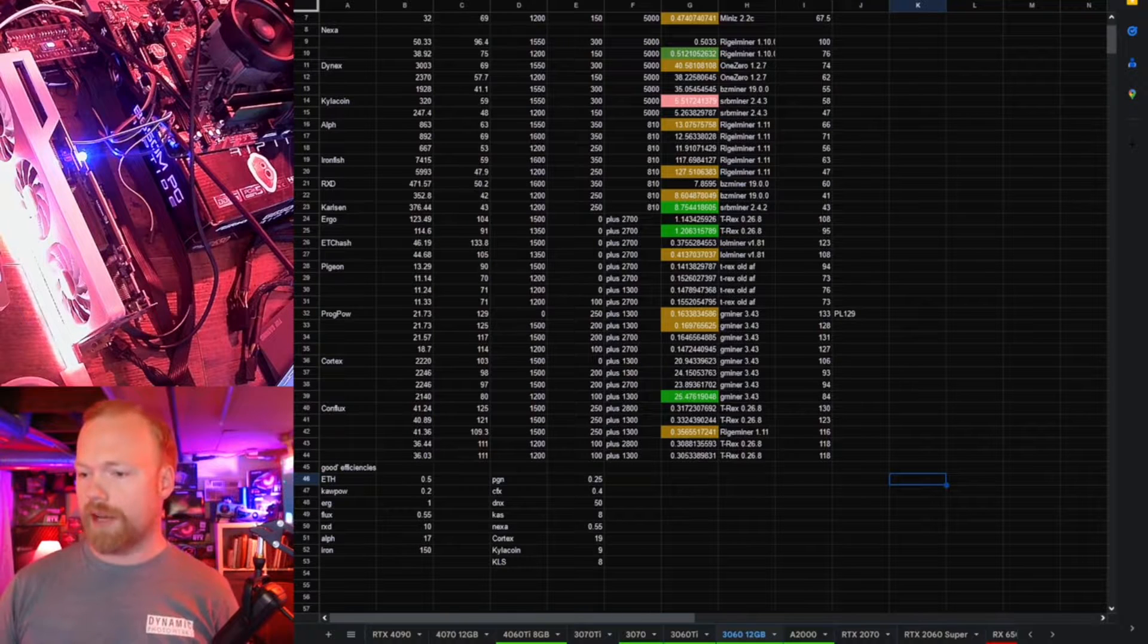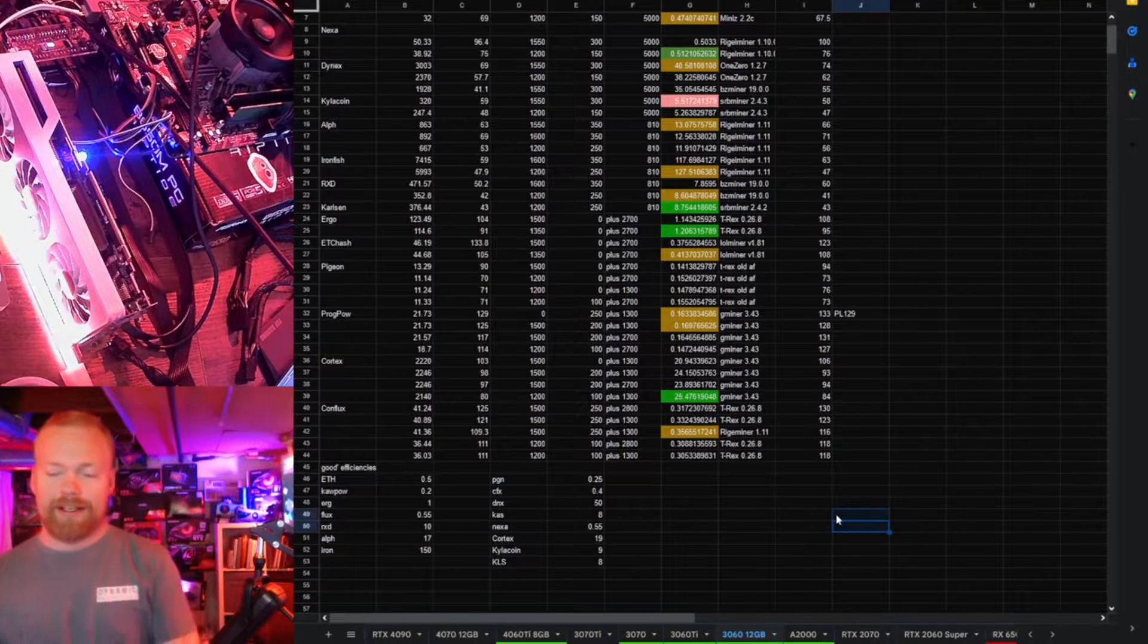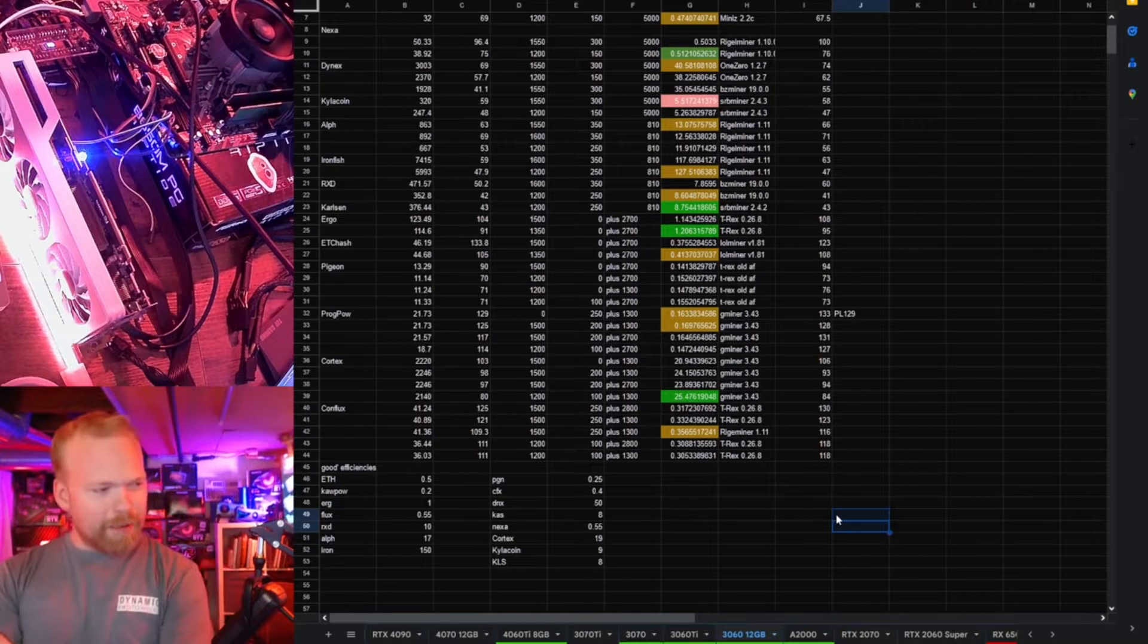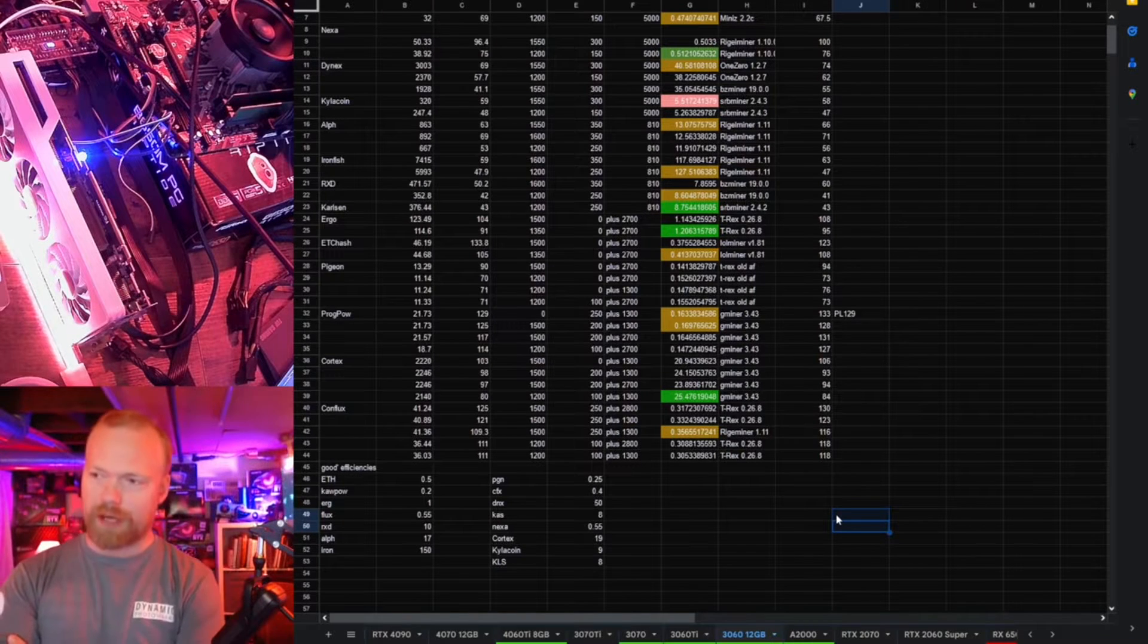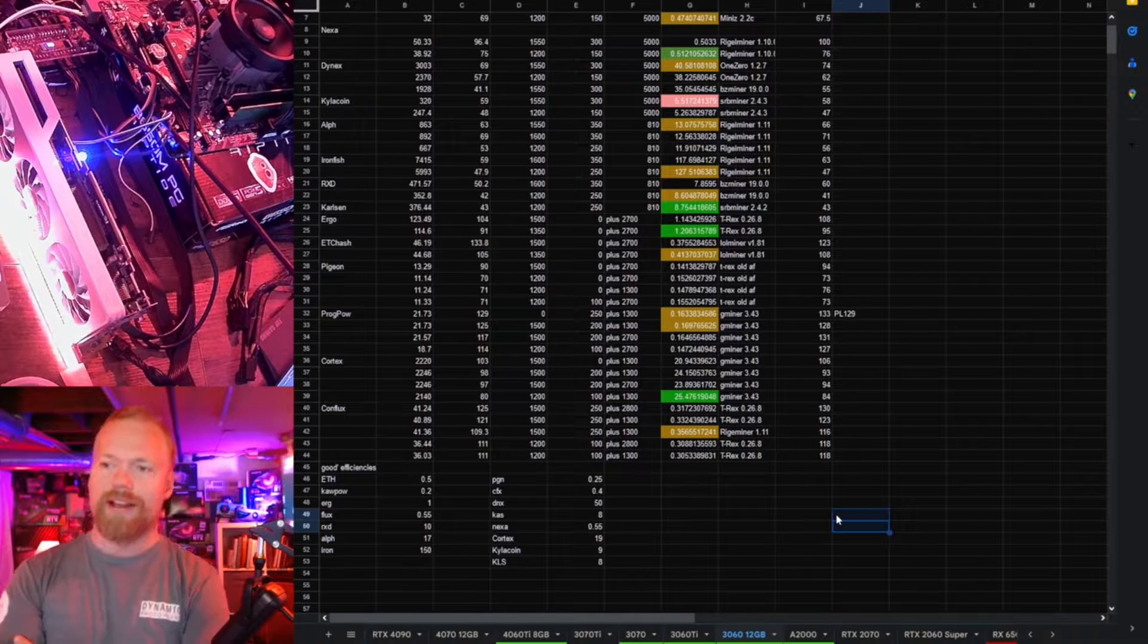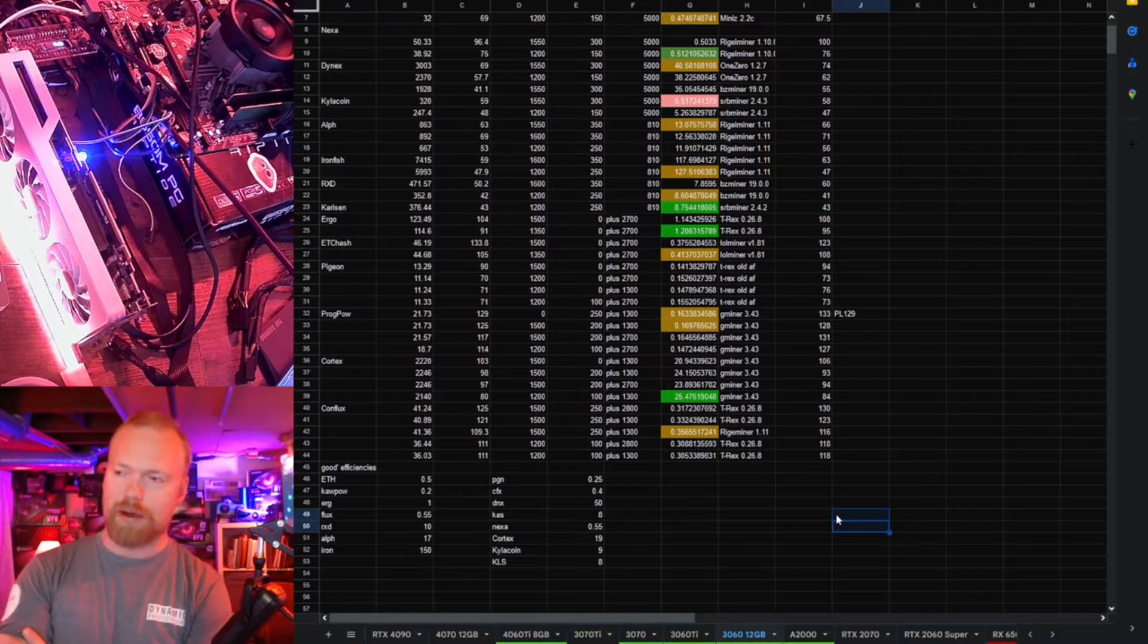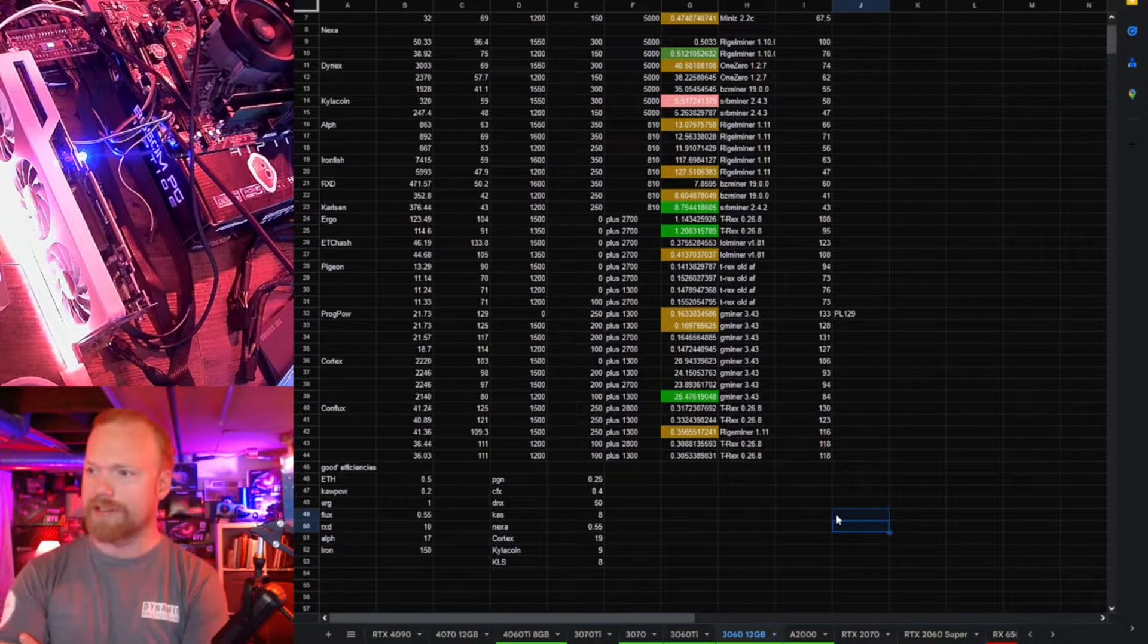So I ran this thing through the normal test gauntlet today, and it's kind of what I expected. I'm actually a little bit disappointed that it wasn't better at Dynex. I really figured the extra memory bus would have treated this well, especially considering Dynex Solve doesn't seem to care too much about memory bus, but not the case.